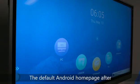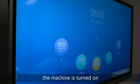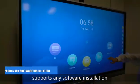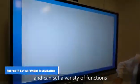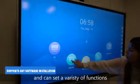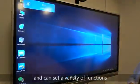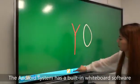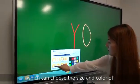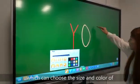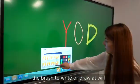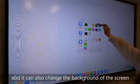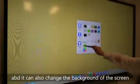The default Android homepage after the machine is turned on supports any software installation and you can see a variety of functions. The Android system has a built-in whiteboard software which can choose the size and color of the brush to write or draw at will, and it can also change the background of the screen.